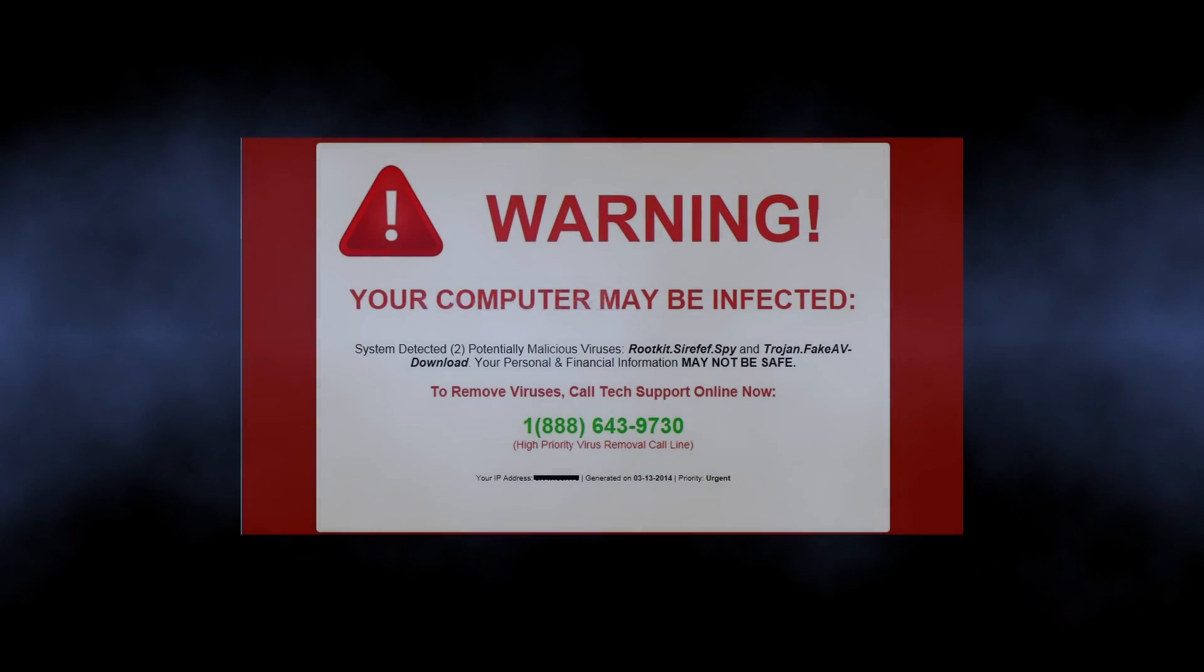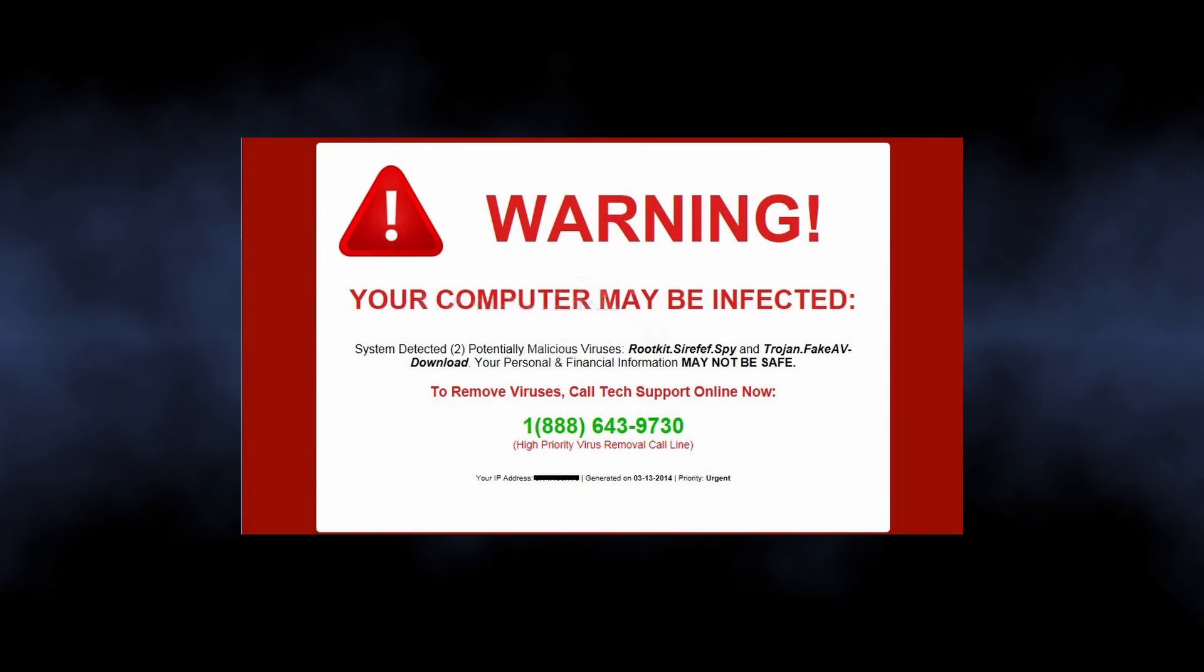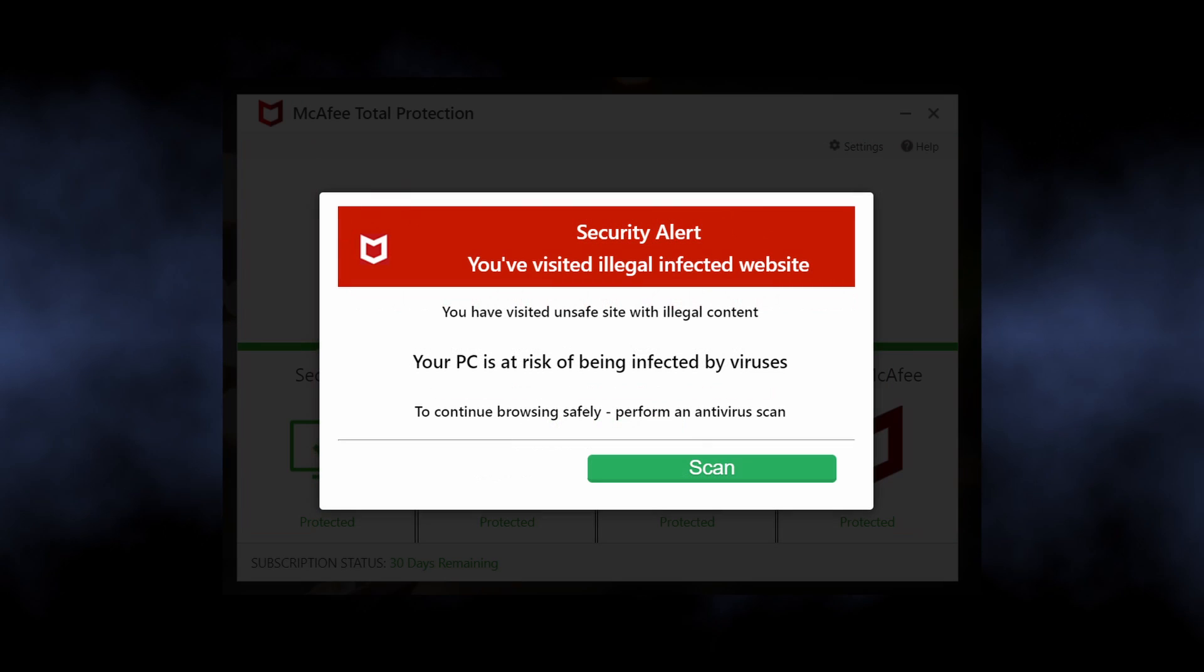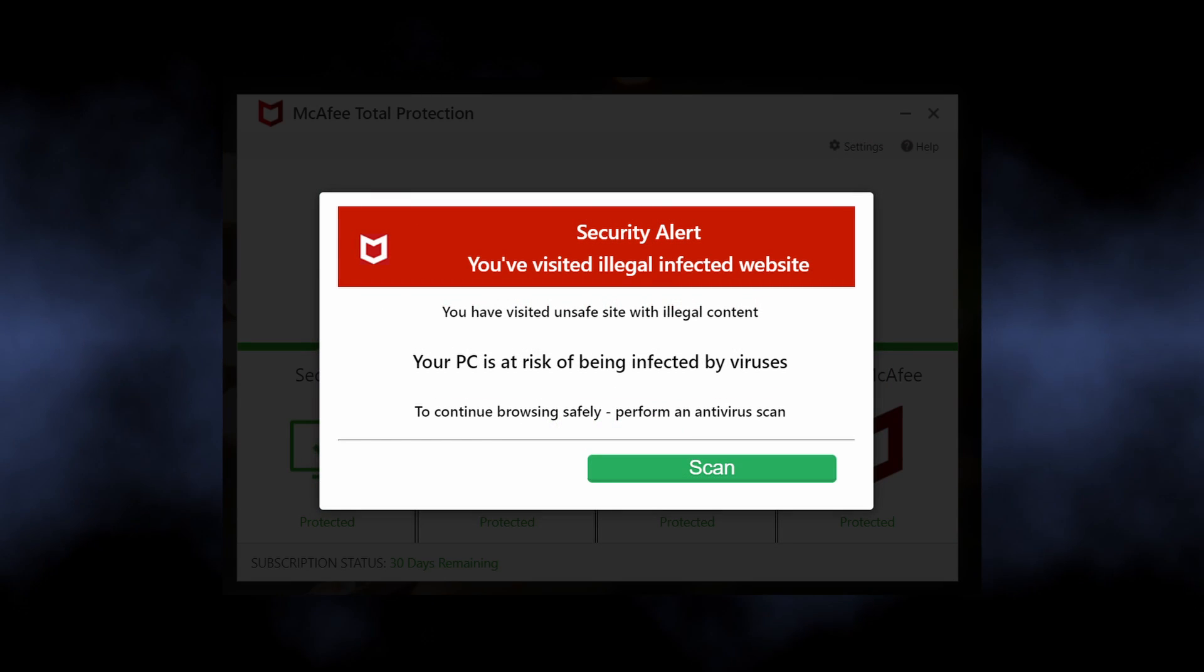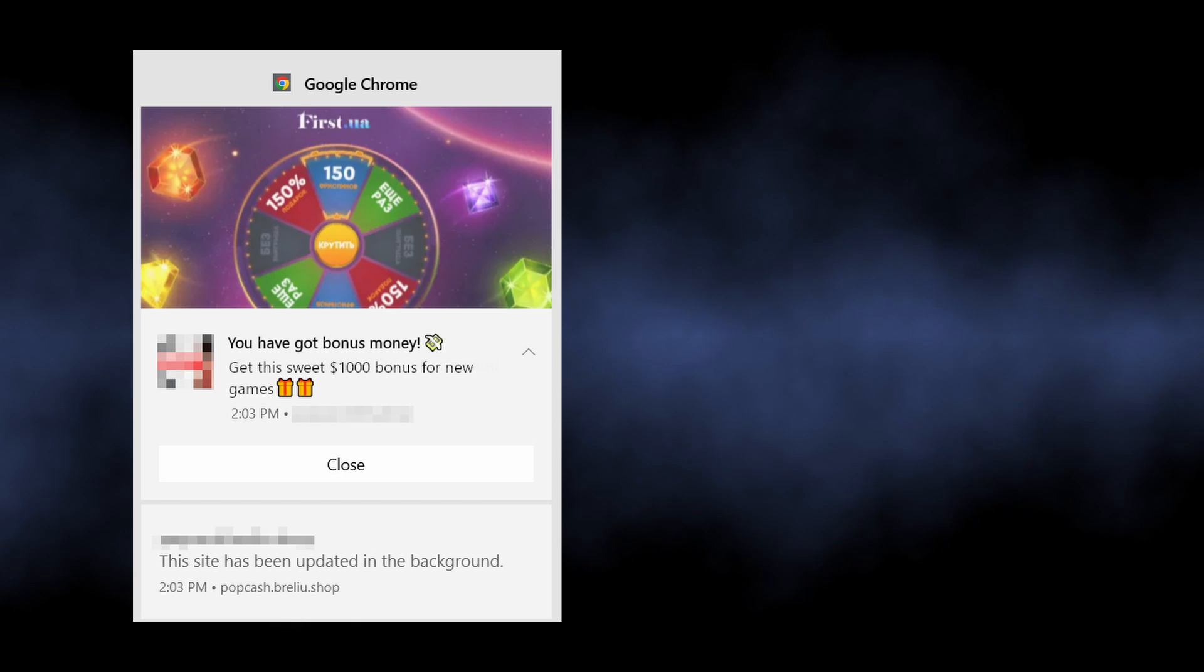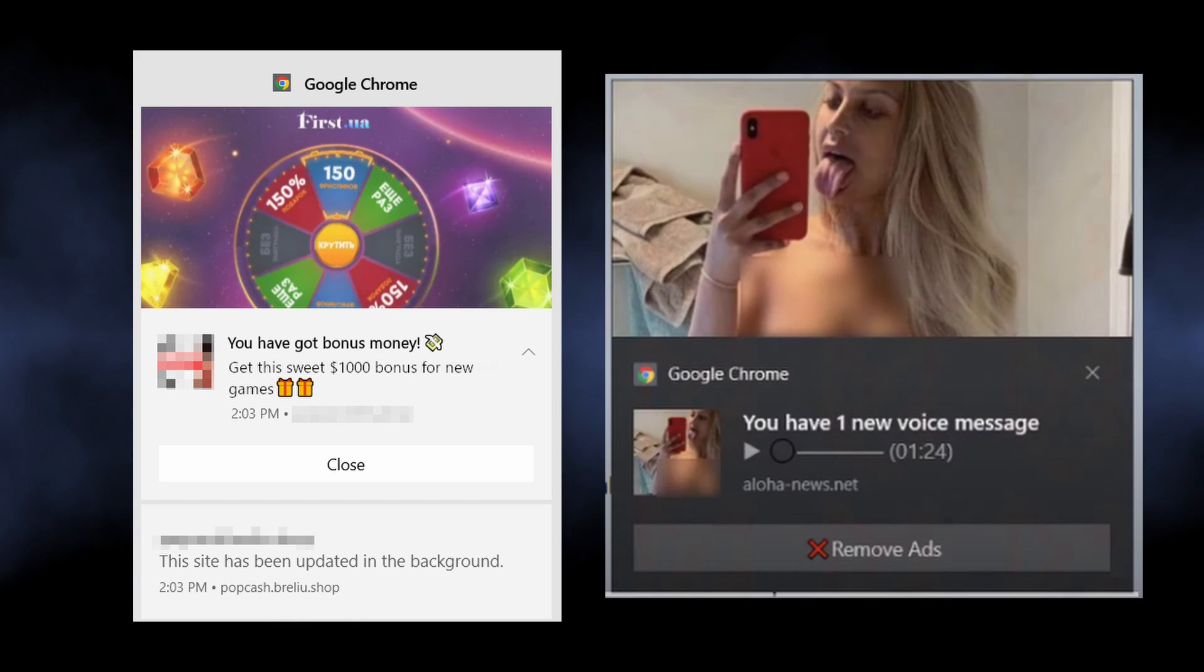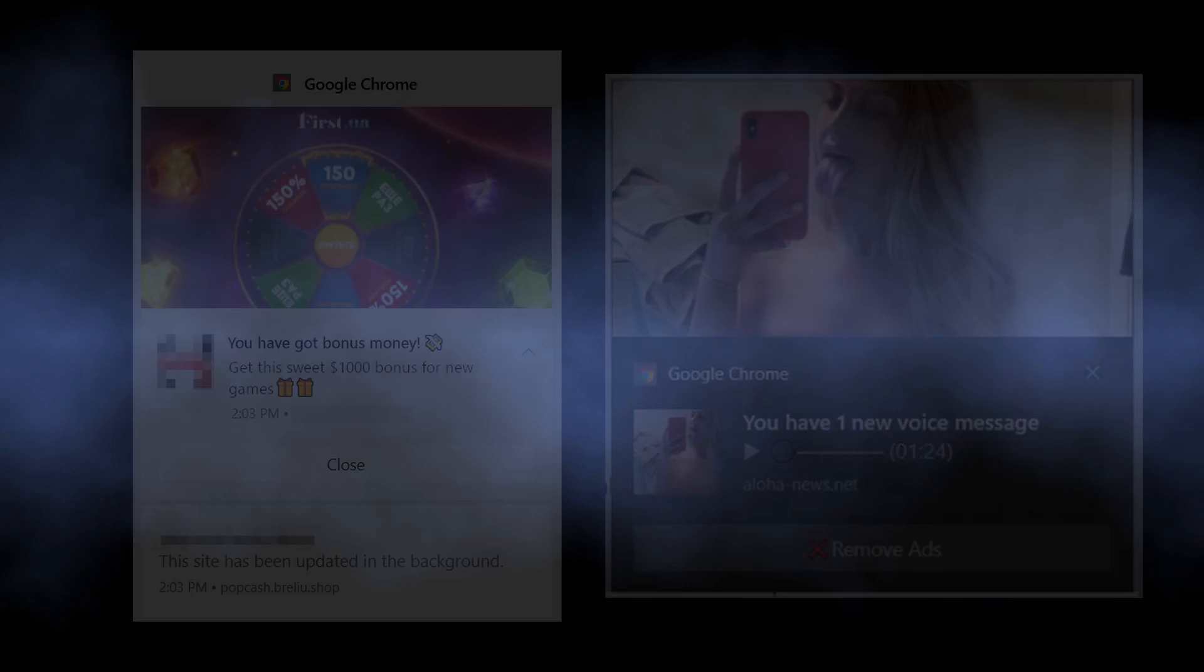Such ads contain alarming information, like that your computer has a virus and you should install the recommended antivirus immediately. At the same time, you can see pop-ups promoting a gambling website or a dating service. Everything depends on who has paid these scammers.